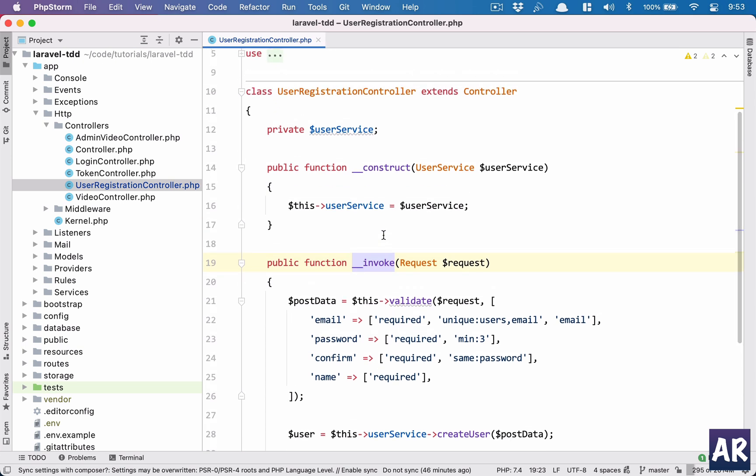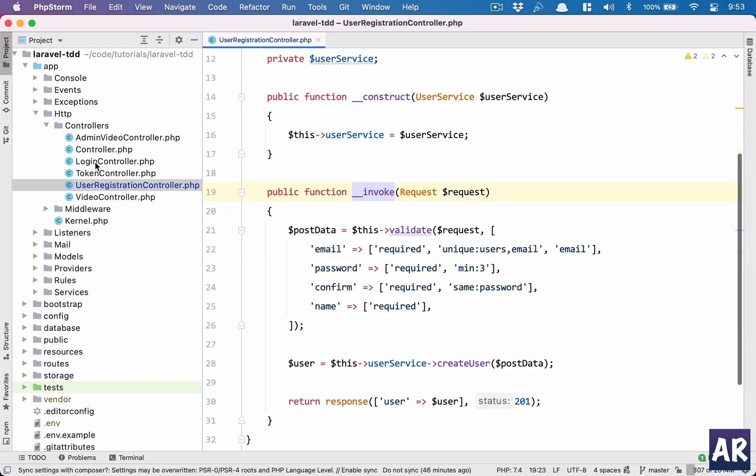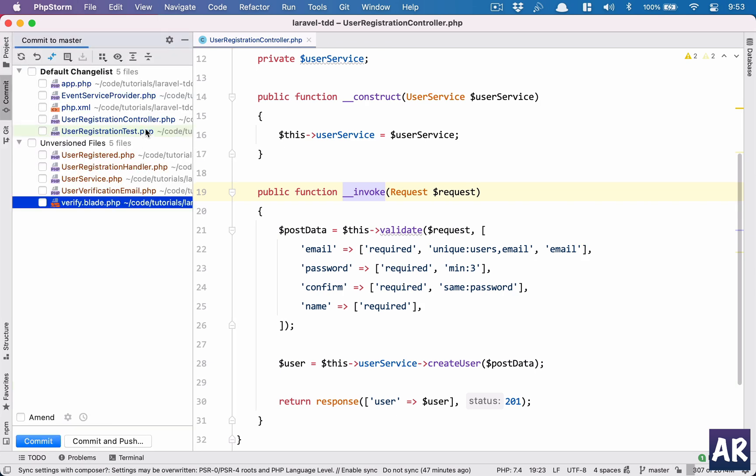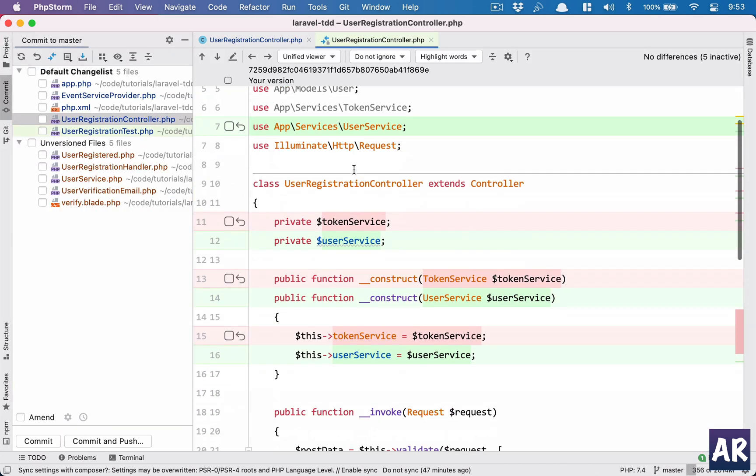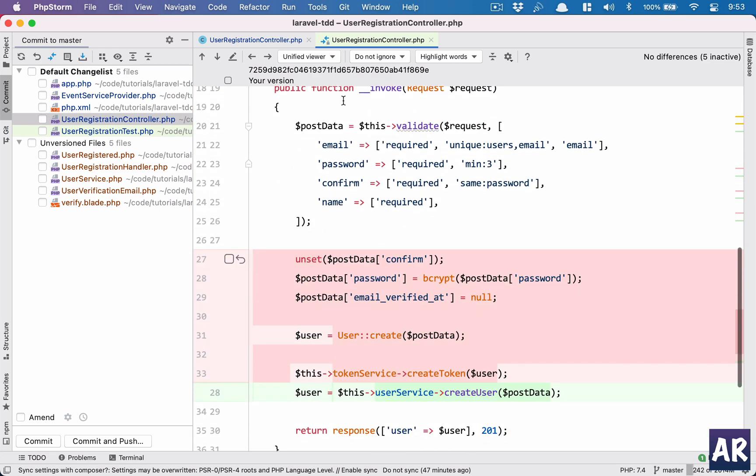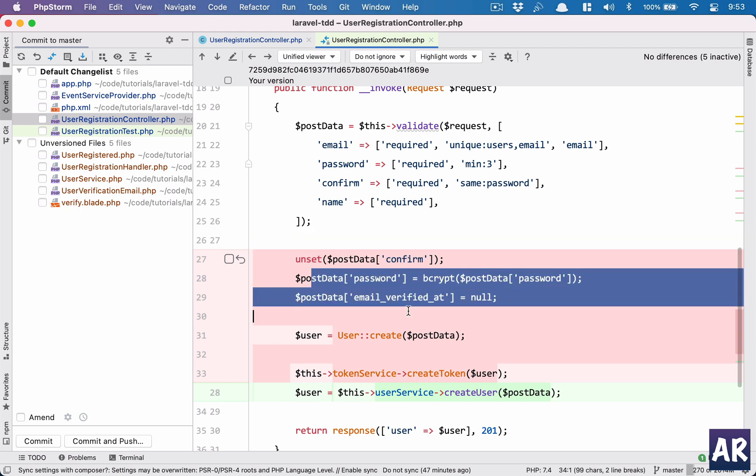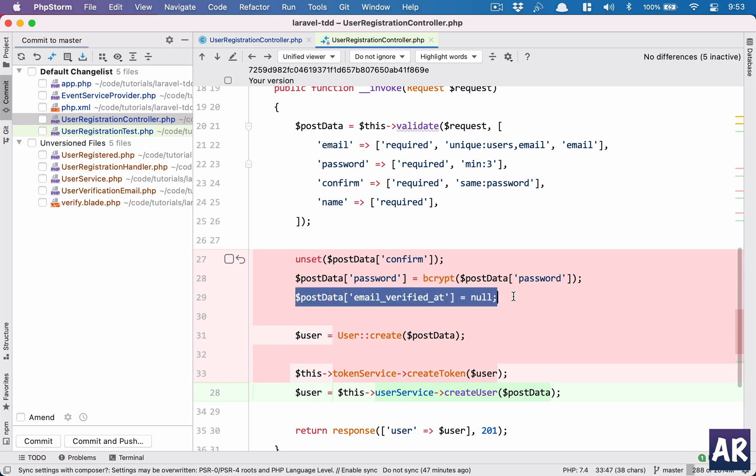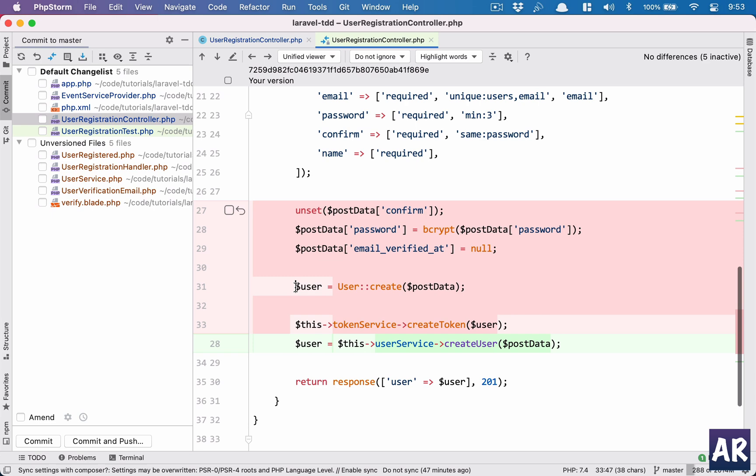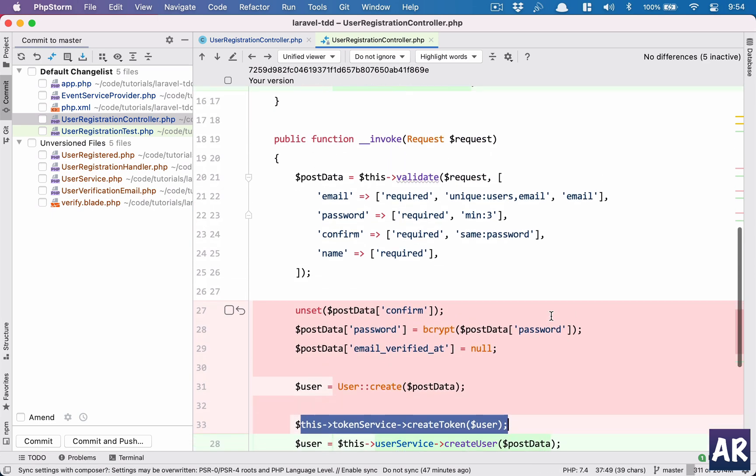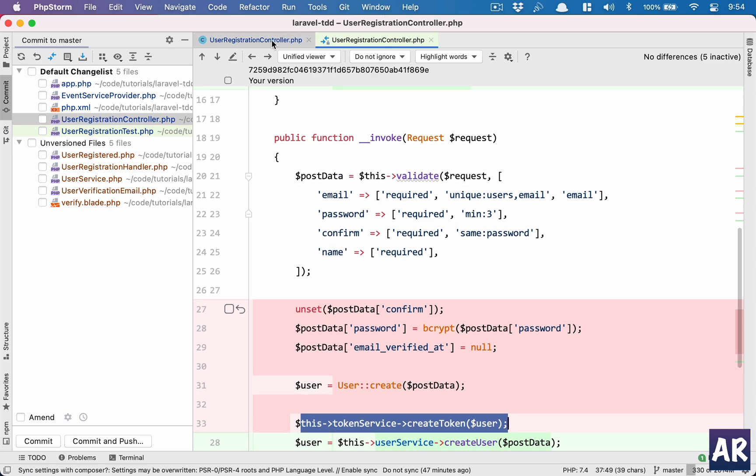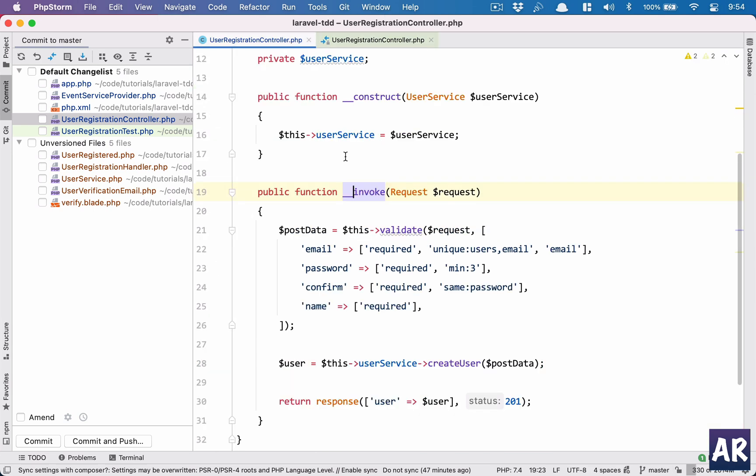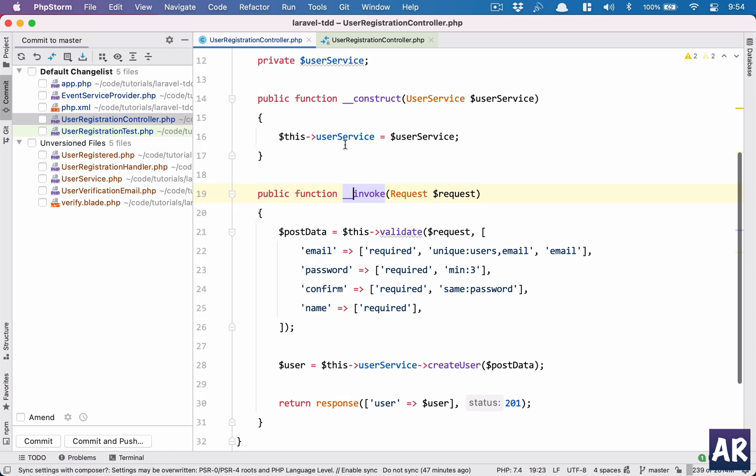Previously inside our user registration controller we were doing a lot of things on the controller itself. If I show you the old controller, you can see I was injecting a token service, and then after validation I was unsetting the confirm thing, using bcrypt to hash the password, setting null to email_verified_at, creating the user, then creating the token. There was too much happening on the controller and ideally we should avoid such things.